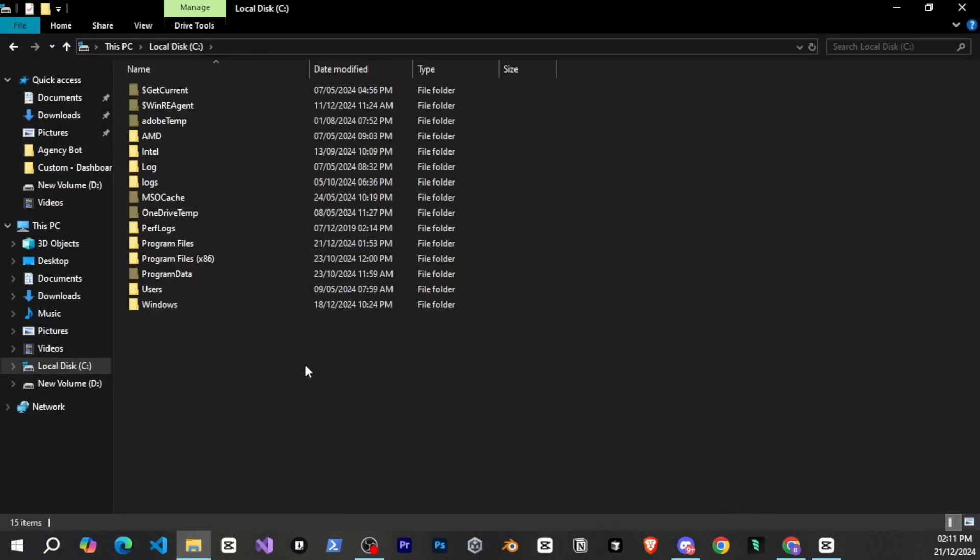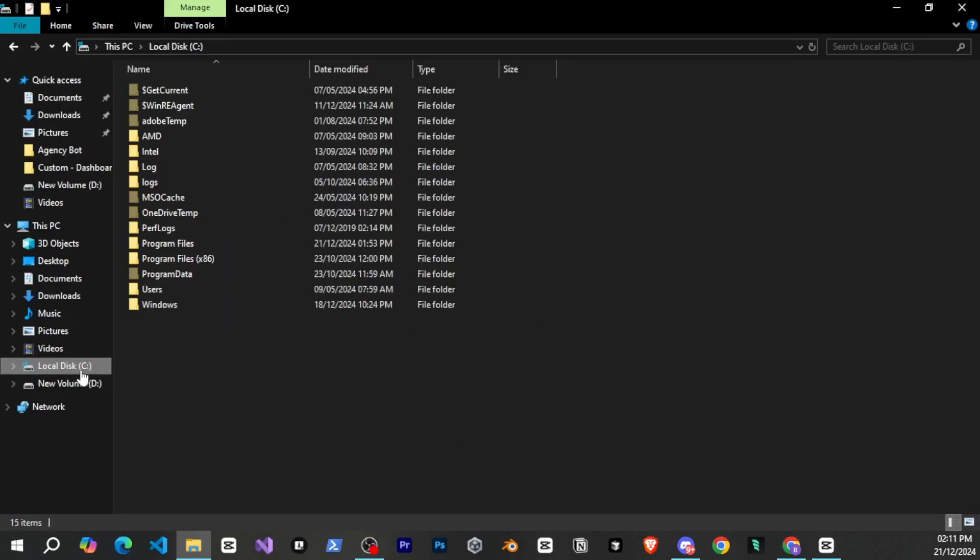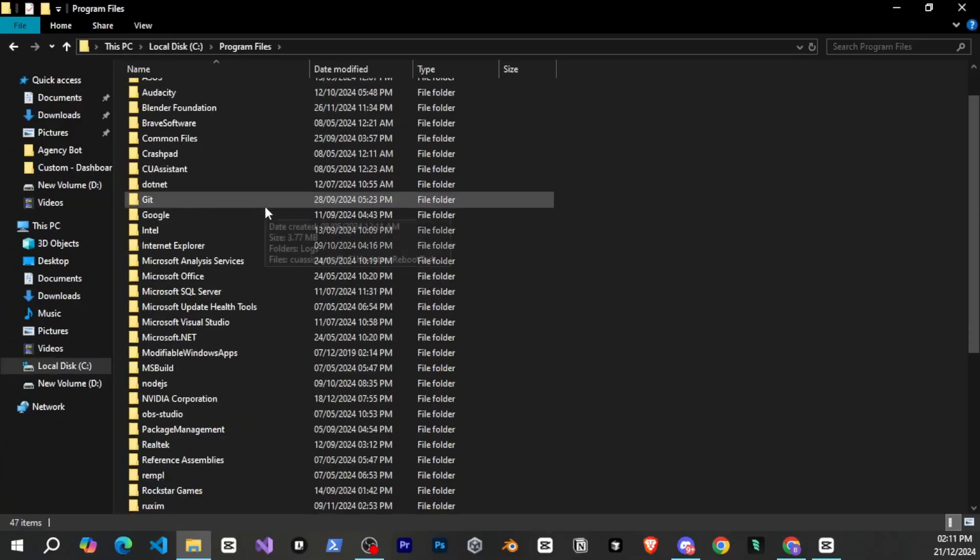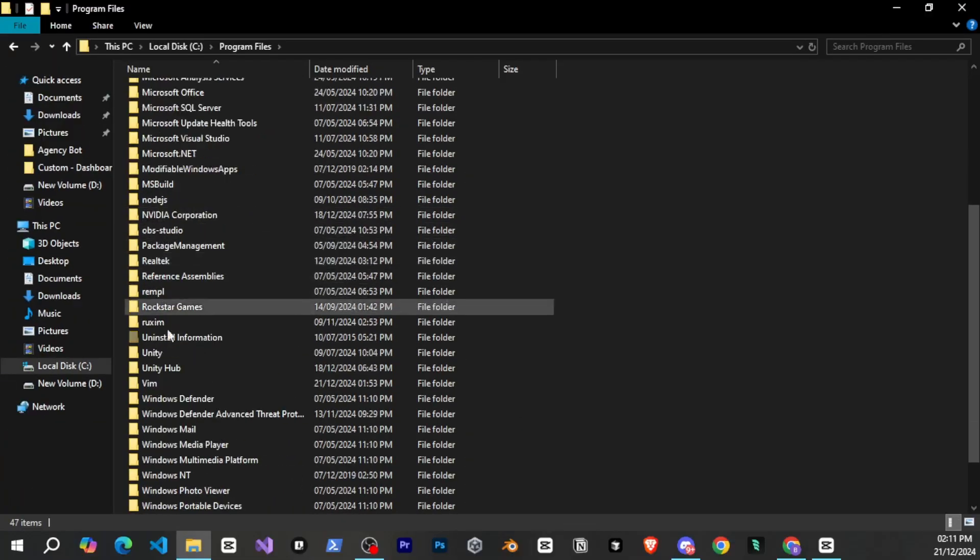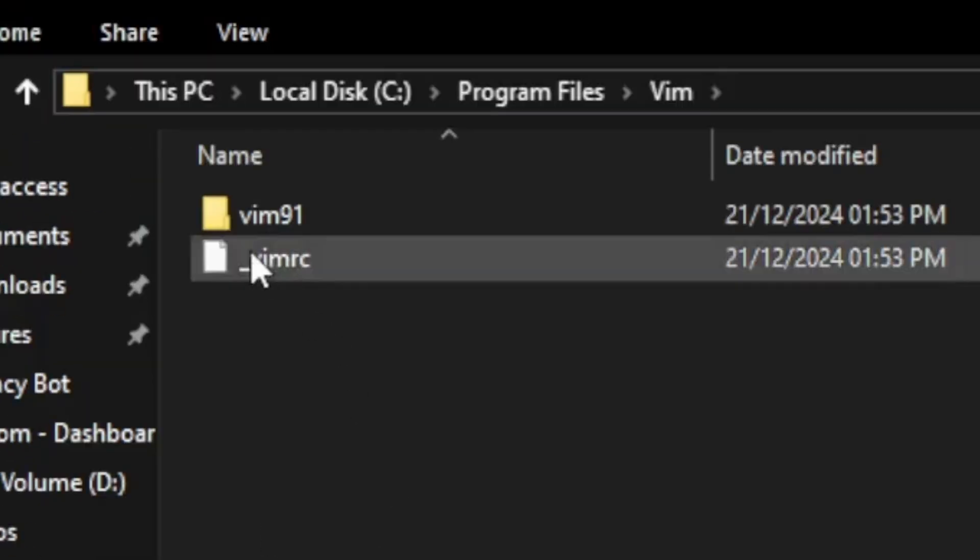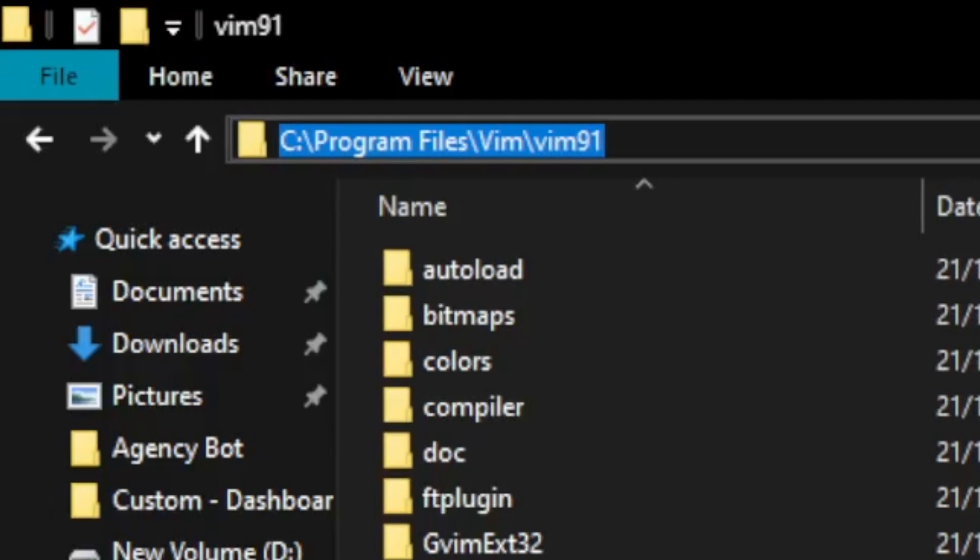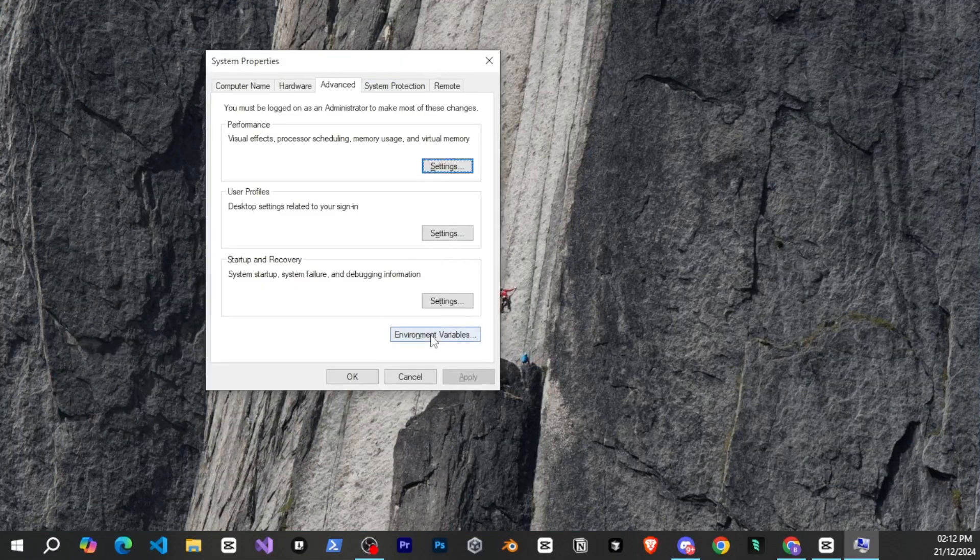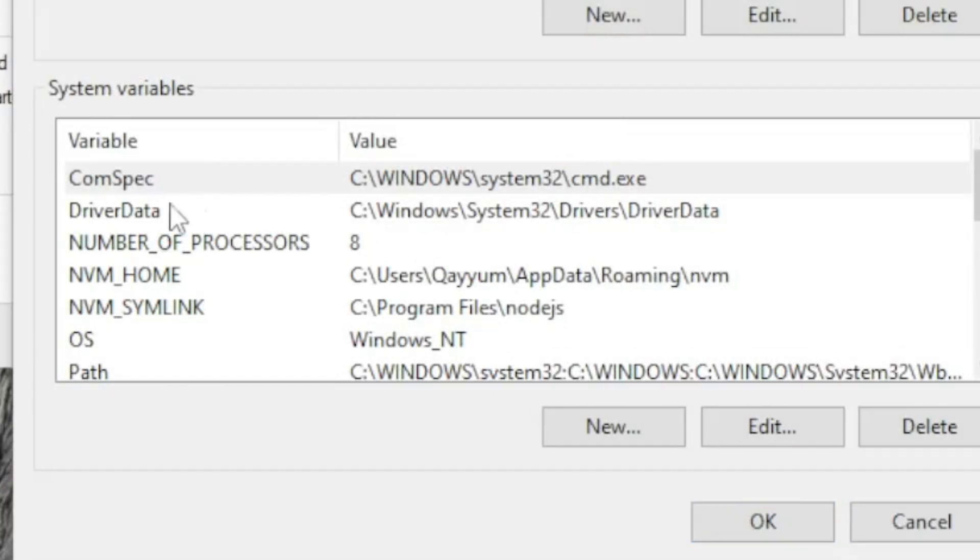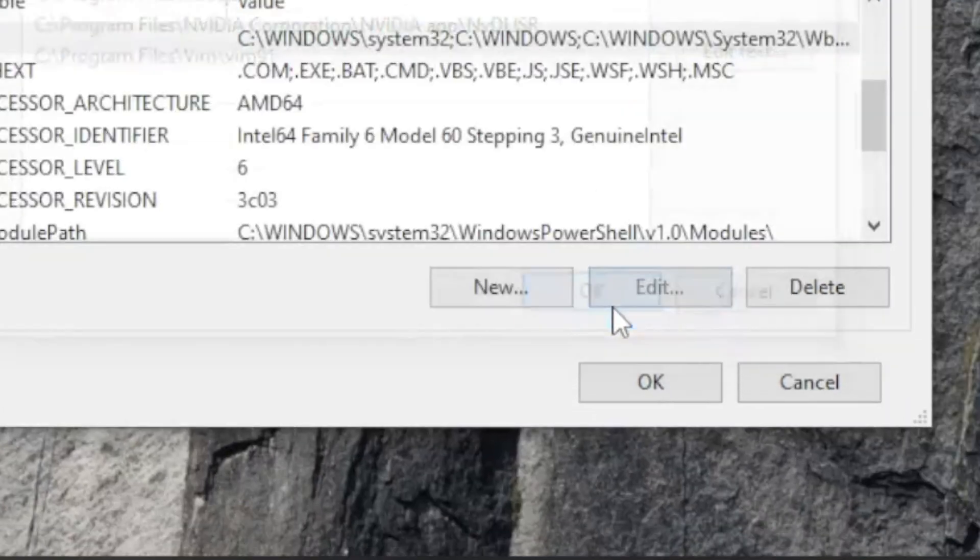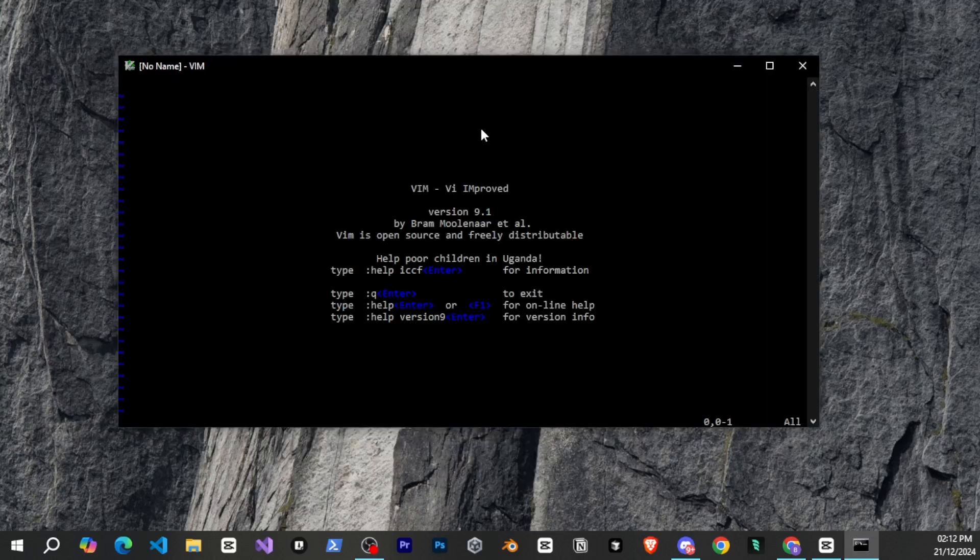So, after searching for a while, they're saying that Vim needs to be added to the environment variable. For that, first we'll go to our C drive, then program files, and there should be a folder named Vim. Yes, here it is, and then into Vim 91. And here are all the files. From here, we'll copy this path and then go to the environment variables. Then, under system variables, click on path, edit it, click new, and paste the path. Done.